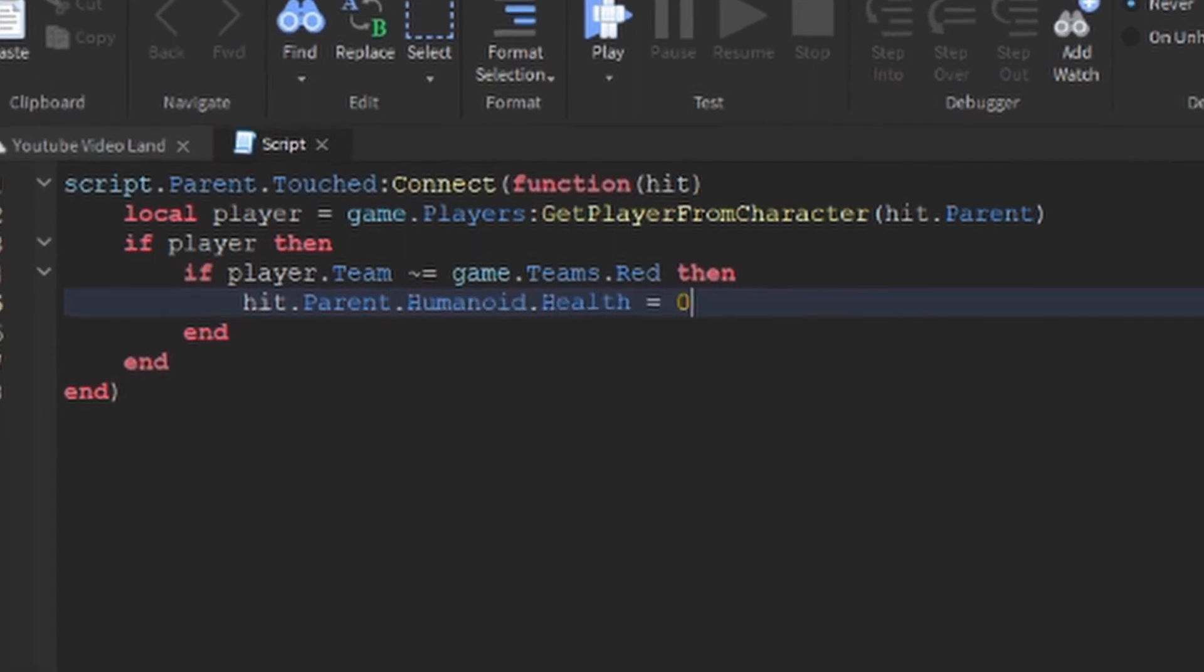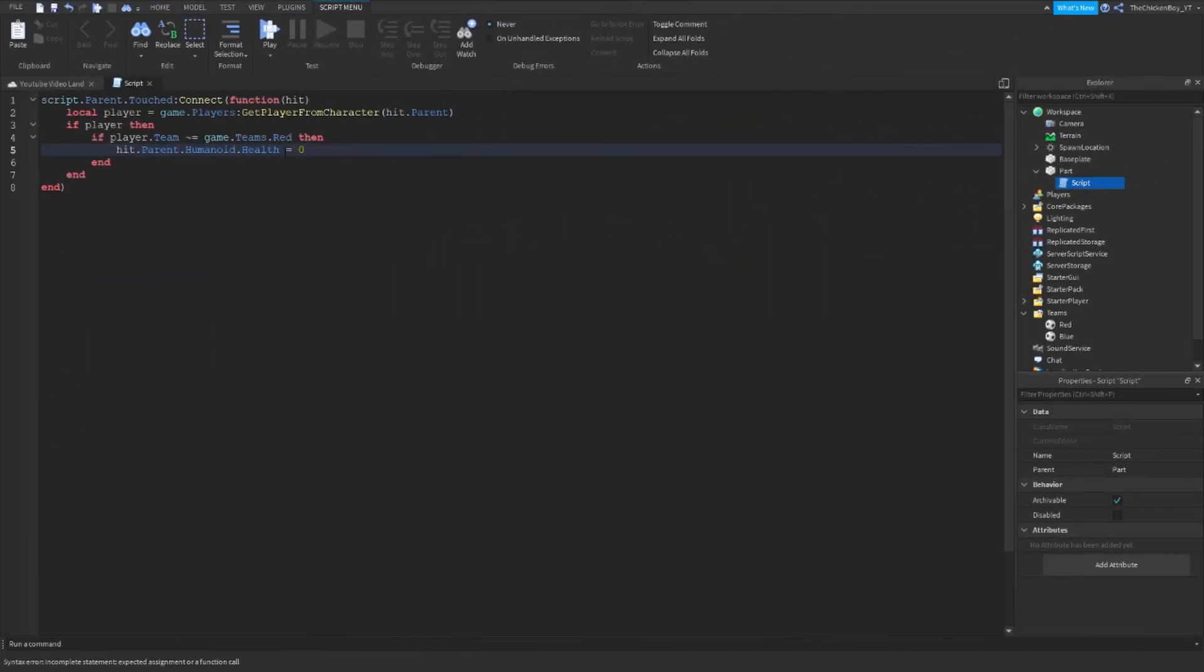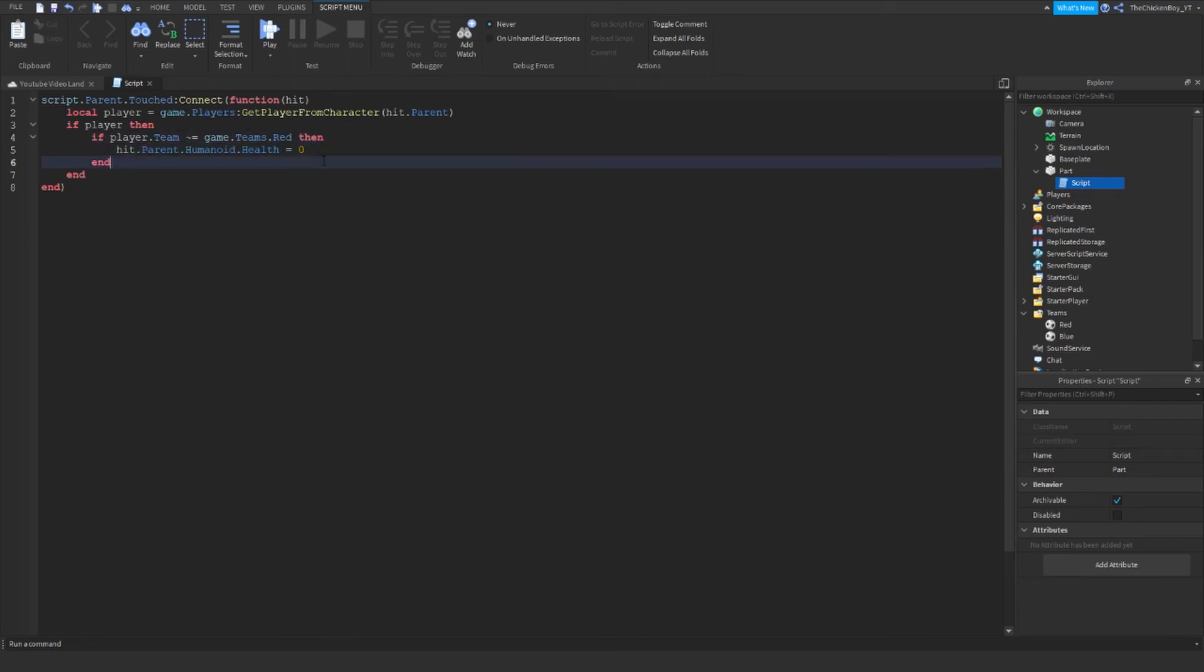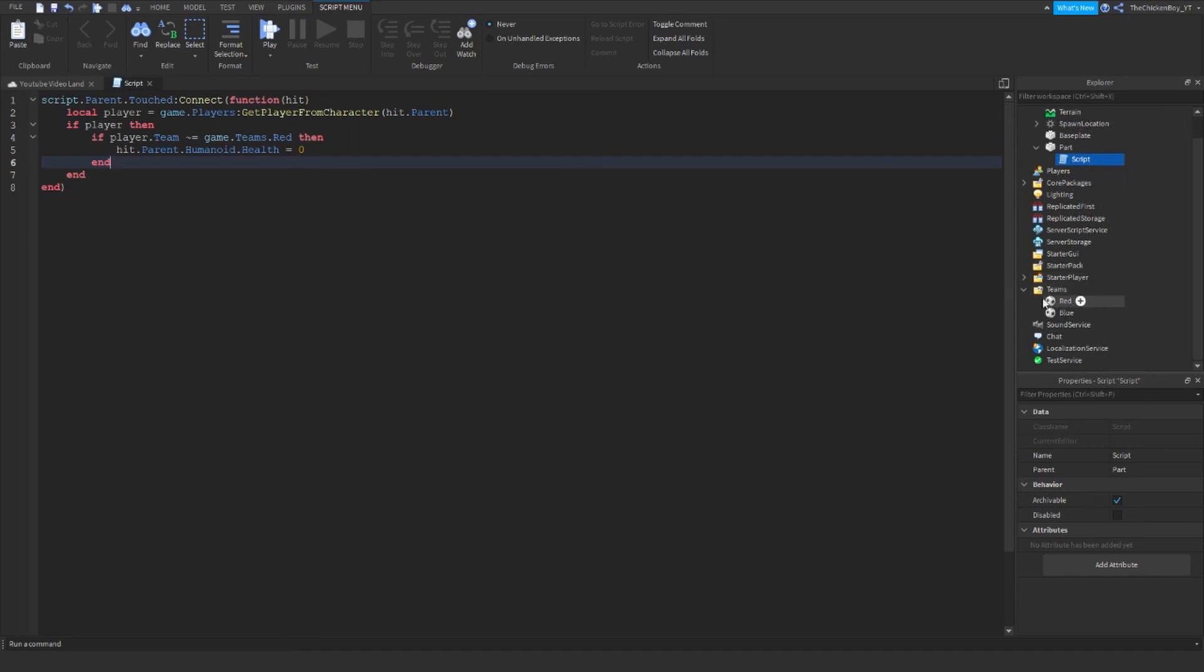The script is done now. Whatever the name of your team is, you need to change that in the script. My door is for the Red team only, so I'm going to put Red here. Let's head into the game and test this out.